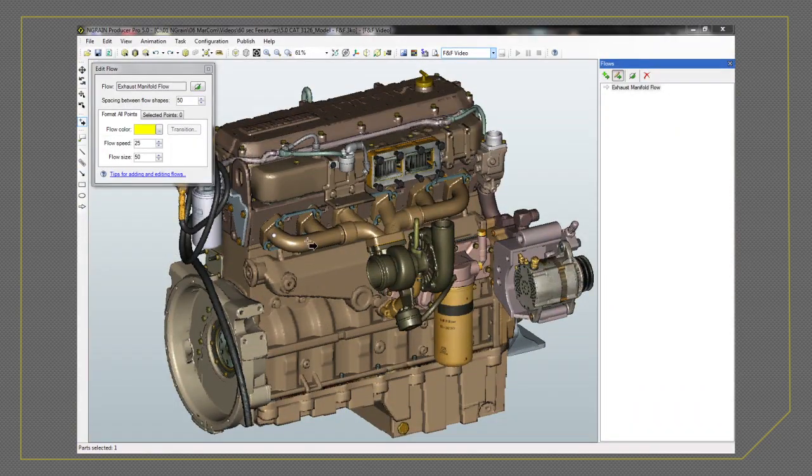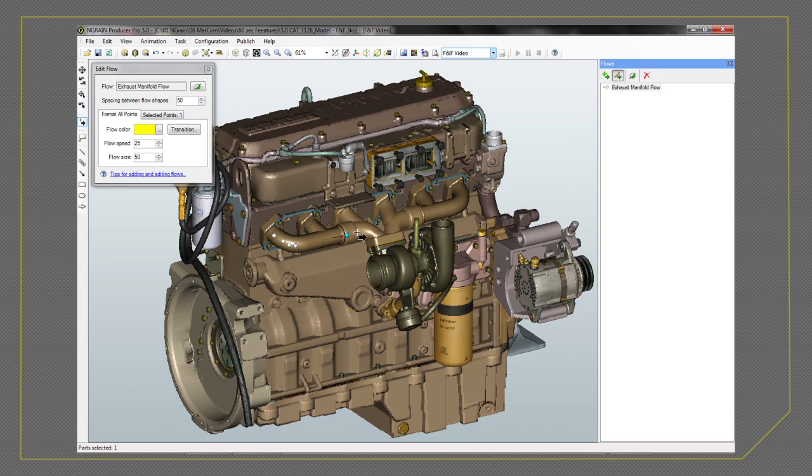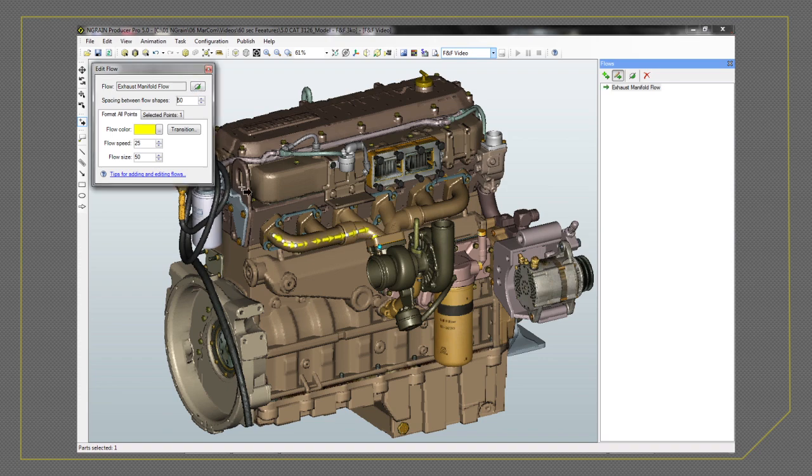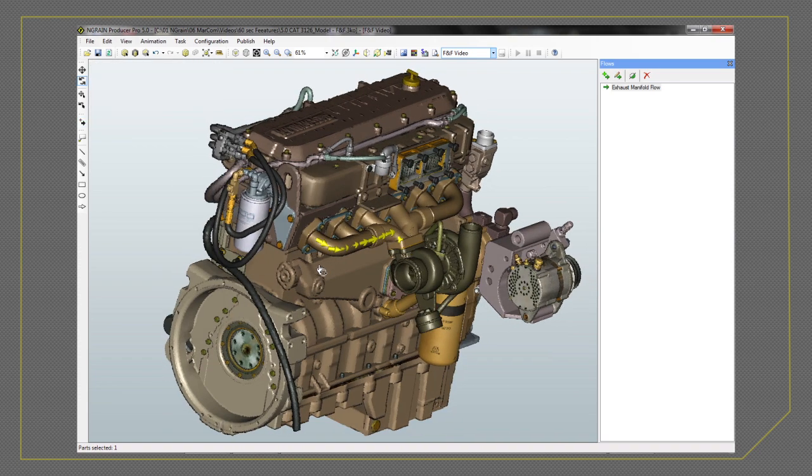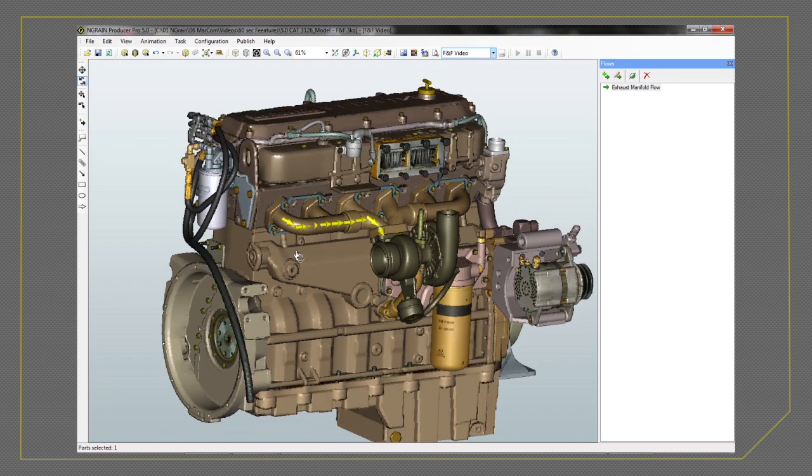With the release of ProducerPro 5.0, N-Grain makes it easy to create 3D fluid flows. A flow that takes two weeks for an experienced 3D animator to create using a traditional 3D tool can take you two days to create using Producer.